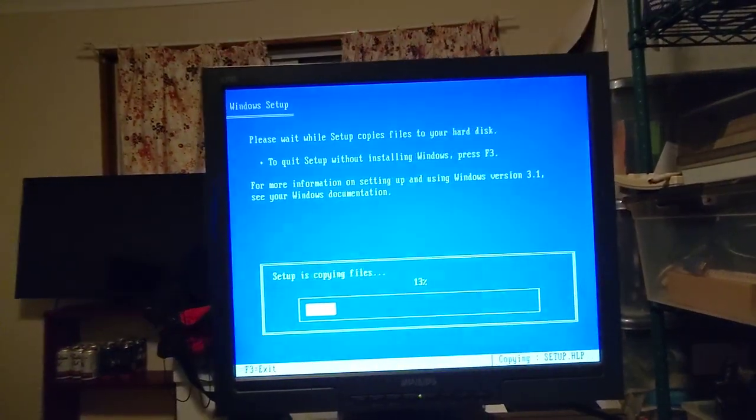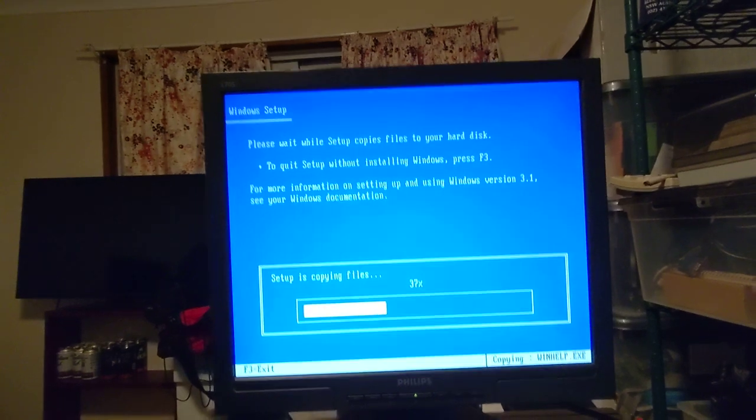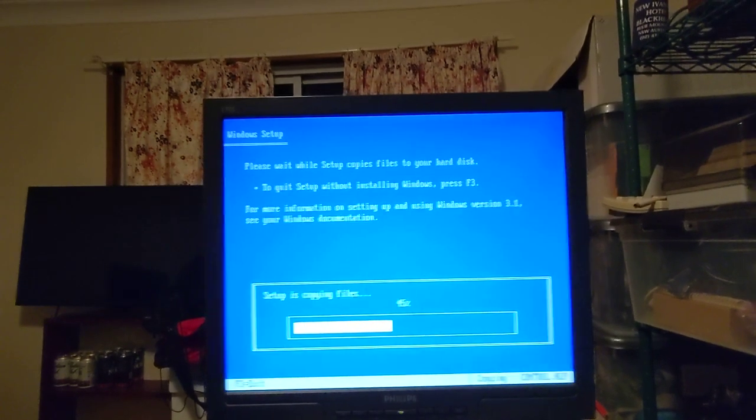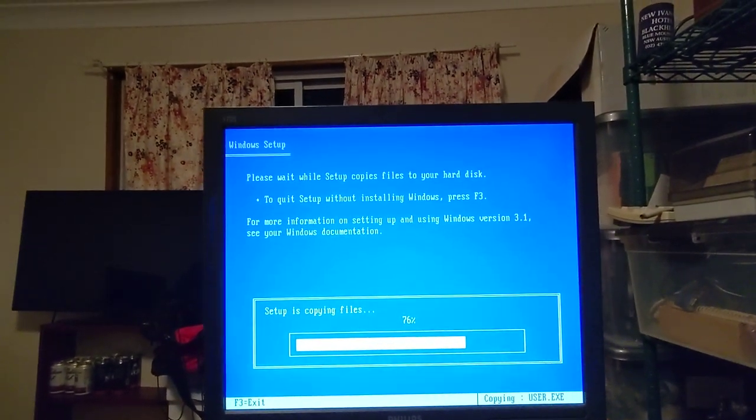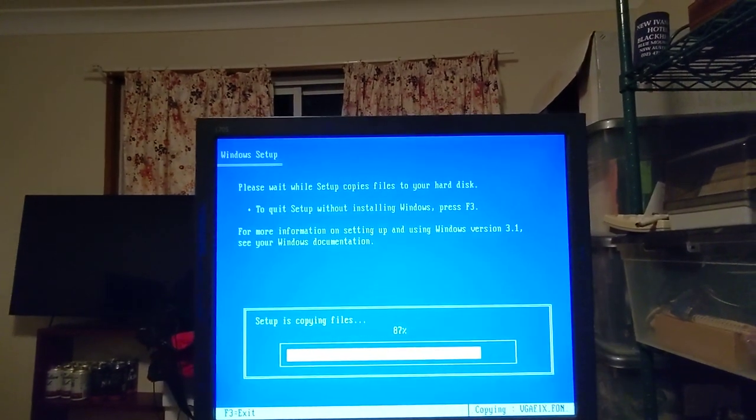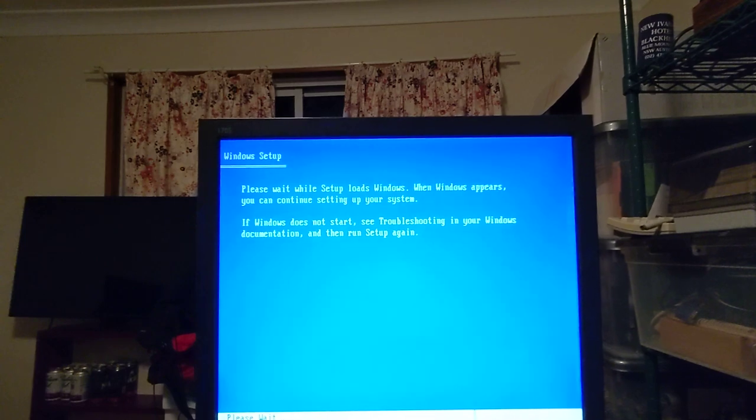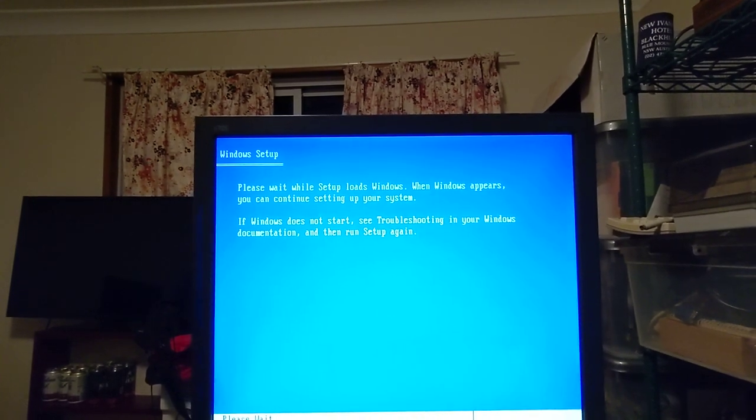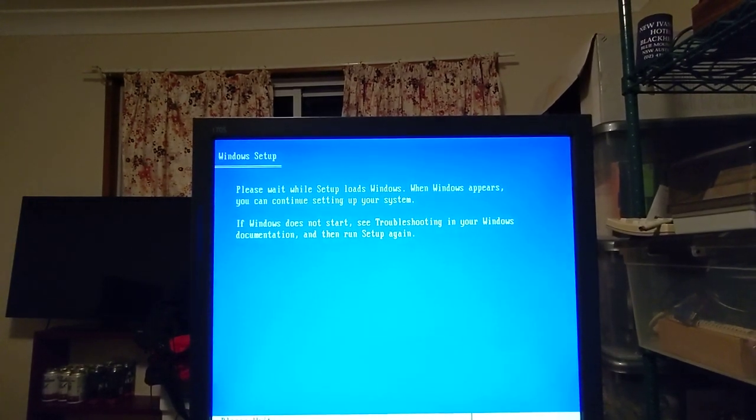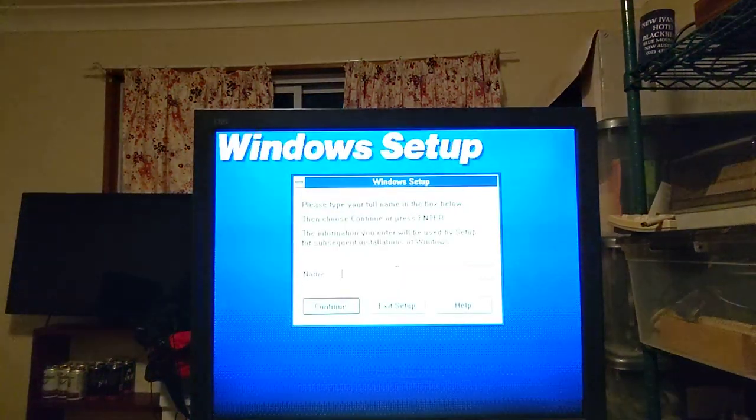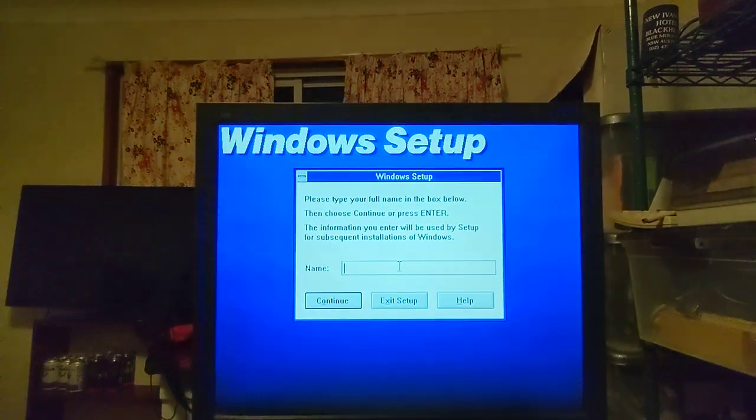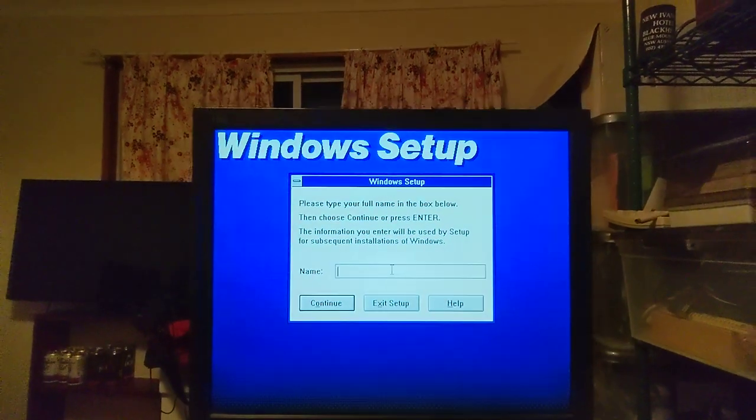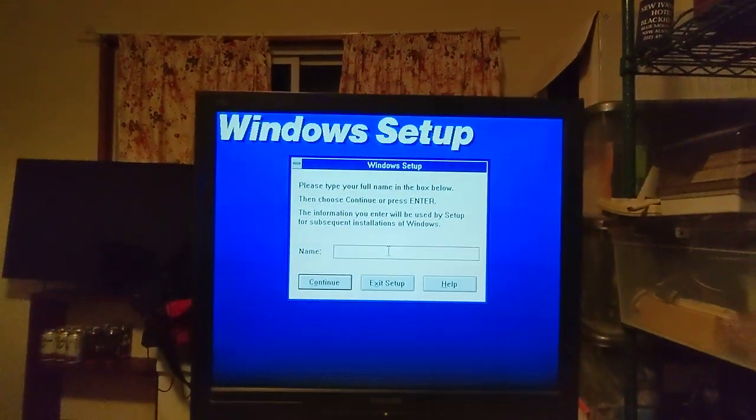I could have installed it from diskette and it takes six diskettes to install, and that's on the 1.44 three and a half inch disk.